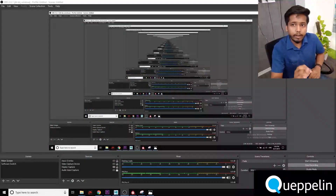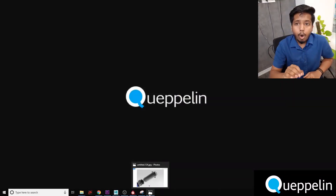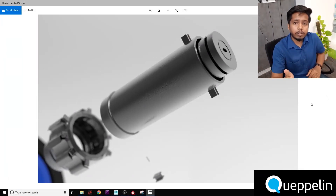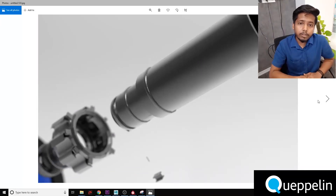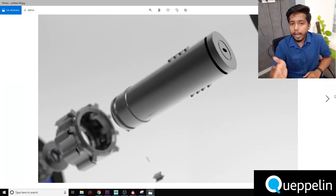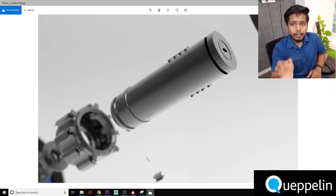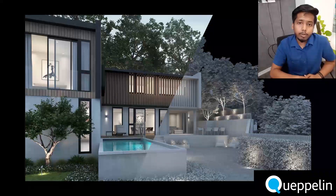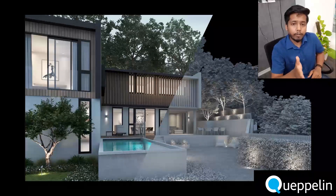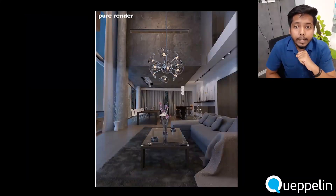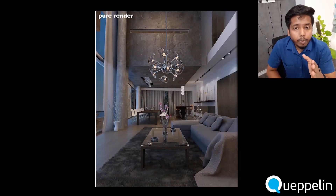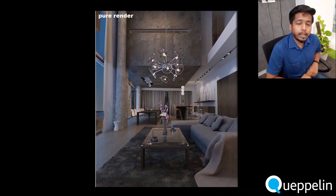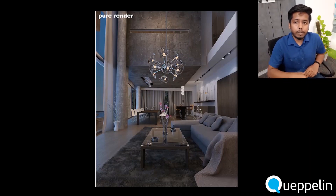Next comes rendering. In this stage, all the 3D production is converted into a 2D image or a sequence of images, which is then composited into a video file or a file of the end user's preference. This can be a very time-consuming process and hence the render time should always be considered with a bit of a cushion. The render output will be a raw output that helps minimize the time taken to alter the project if any changes appear.